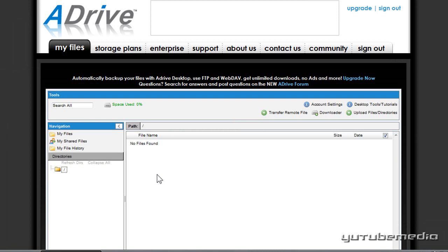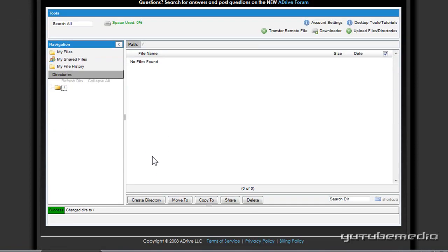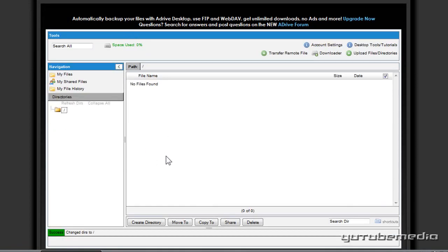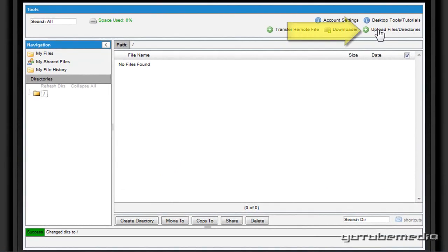And there we go, we are now in their uploader software here. So this is what it's going to look like. So all you do to upload files is you can just go ahead and click upload files directories on the top right here.